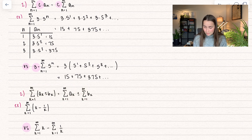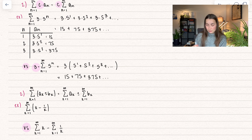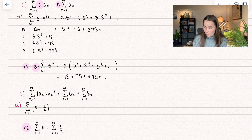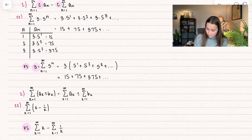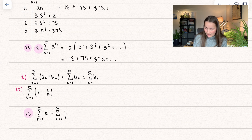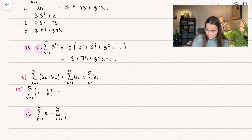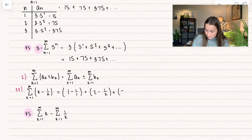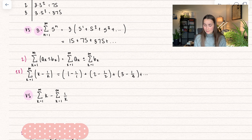The second property: when we add or subtract two different formulas inside the summation, you can separate those into two series. You get the series k equals one to infinity of a sub k, plus or minus b sub k. Let's see an example with k minus one over k. Plugging in k equals one gives one minus one over one, plus two minus one over two, plus the third term, and so on.